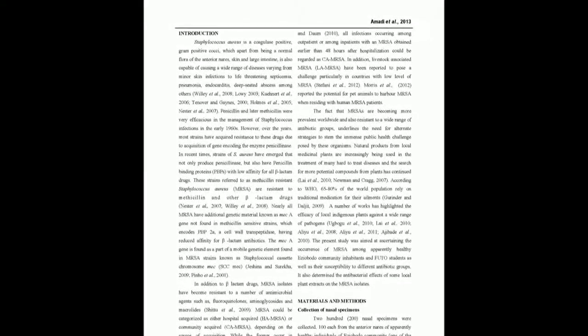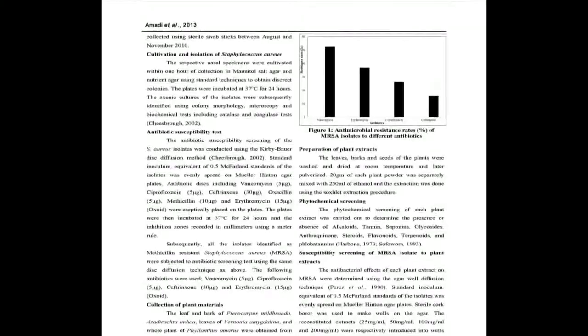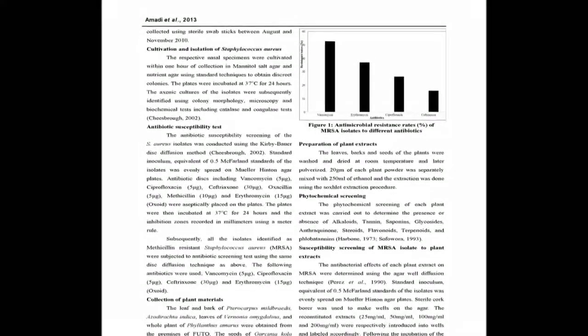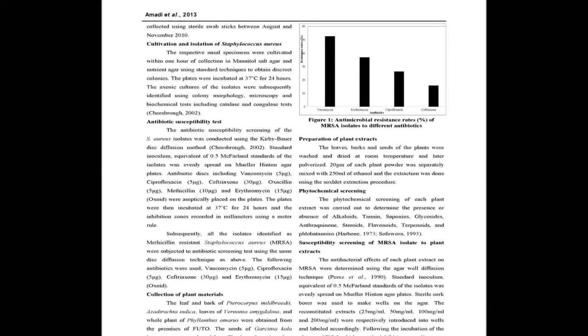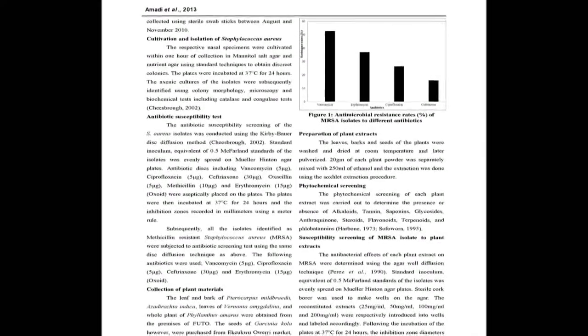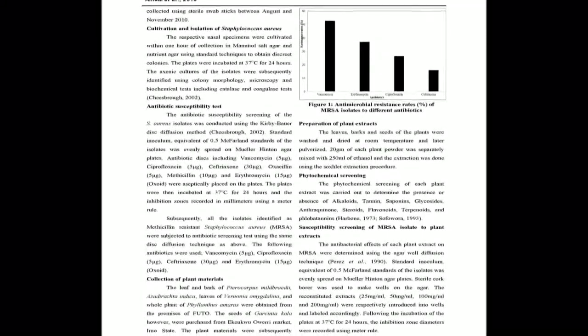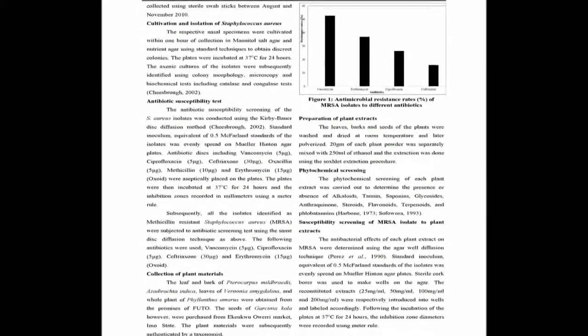Aframomum danielli, Pterocarpus mildbraedii, Garcinia cola, Phyllanthus amarus and Vernonia amygdalina against the MRSA isolates.